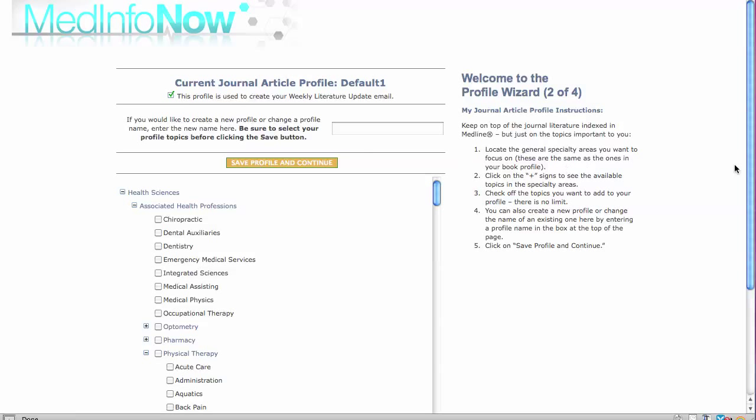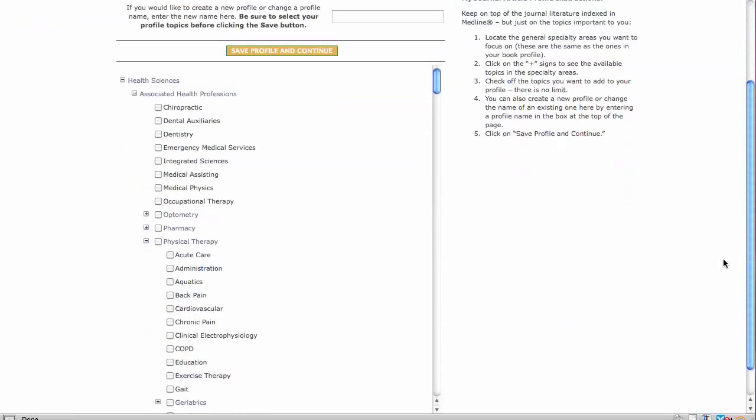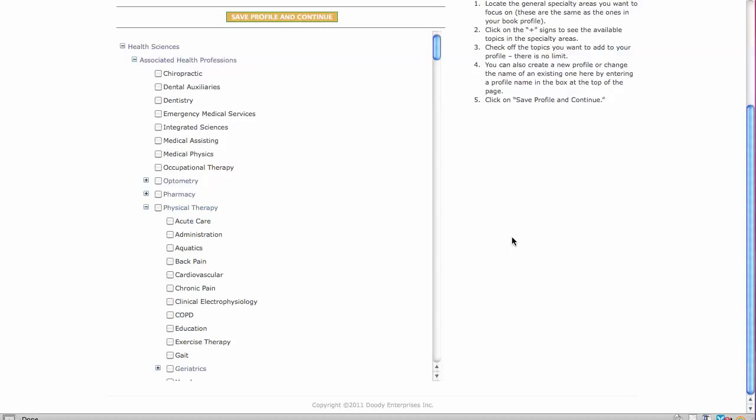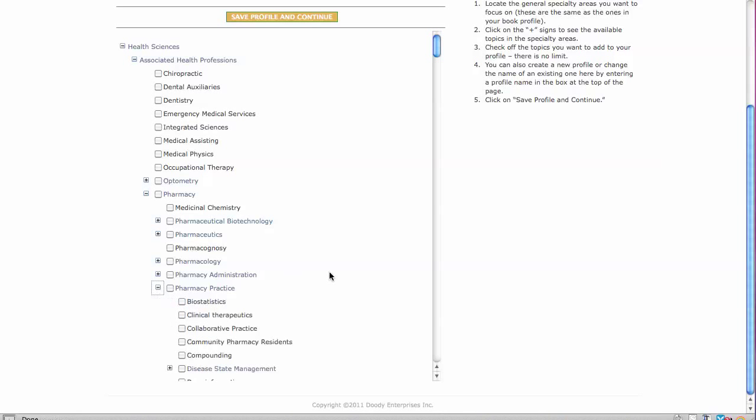At this page, all 140 specialties appear on the left, but many specialties have been broken down into specific topics indicated by a plus sign. Each topic has a search strategy behind it developed by a librarian who is a Medline search expert.